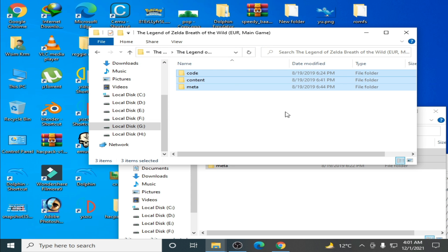It's done! Now you can play this game in Cemu emulator without any error. This is the first solution: using the update folder for The Legend of Zelda: Breath of the Wild in Cemu.